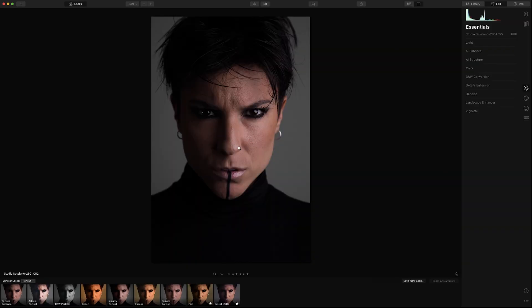This one is the portrait. You can tell here my pores are a bit open, they are not the best. I have a few marks on my skin, a scar here. So we're gonna focus today just on the AI tools for portrait photography in Luminar 4.